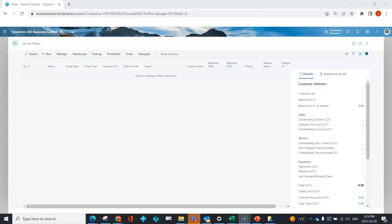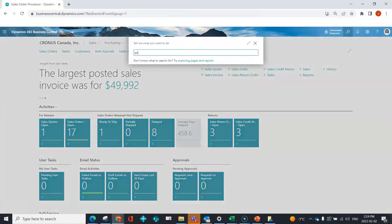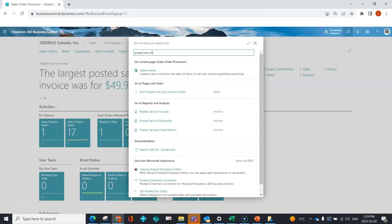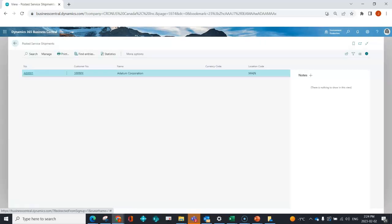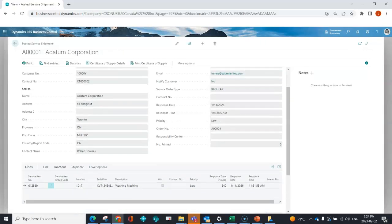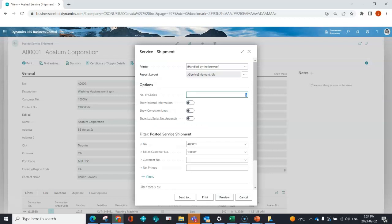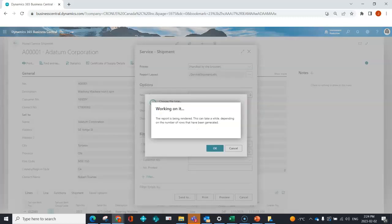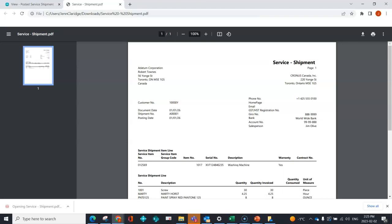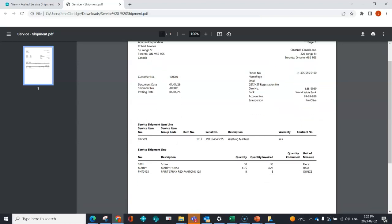Similar to other areas, the service order has completely changed once shipped and invoiced. I now have a posted service shipment that I can send to the customer based on the visit. I can show internal information, but for now I'll show the out-of-the-box form — essentially a packing slip or confirmation of the work completed. It includes the service item, the serial number worked on, time spent, quantity, and any inventory used.